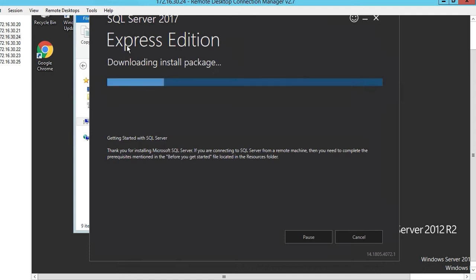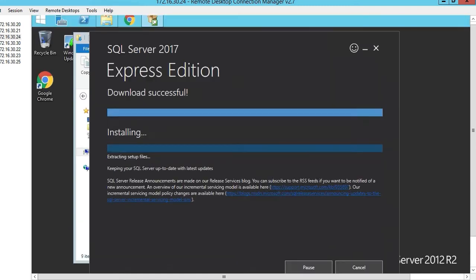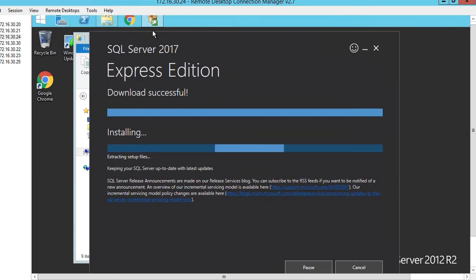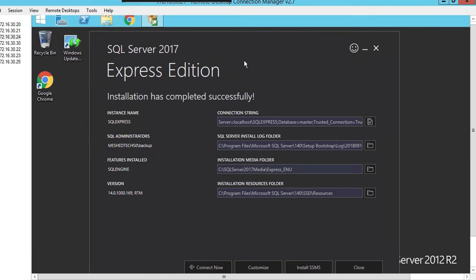We're going to be installing it to program files Microsoft SQL Server. Click install. It's going to download the install package, downloading successfully from the internet. Okay, successful installation has been completed.